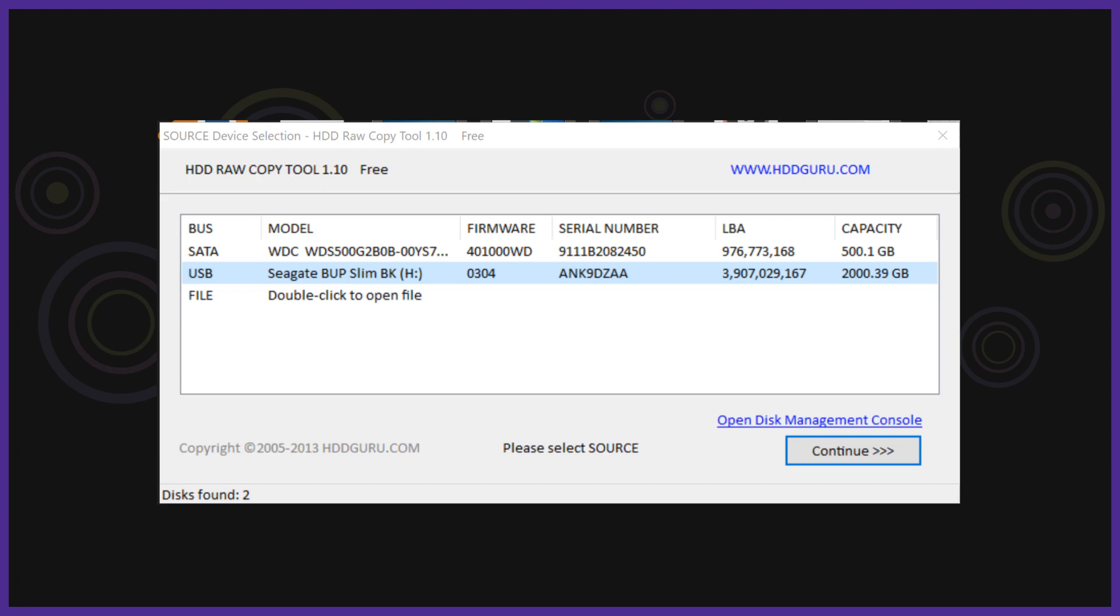Another thing to do before you plug your hard drive in is to open hard drive raw copy tool. Take note of all your drives and their size. This is to help you identify the proper hard drive. Now close raw copy tool.